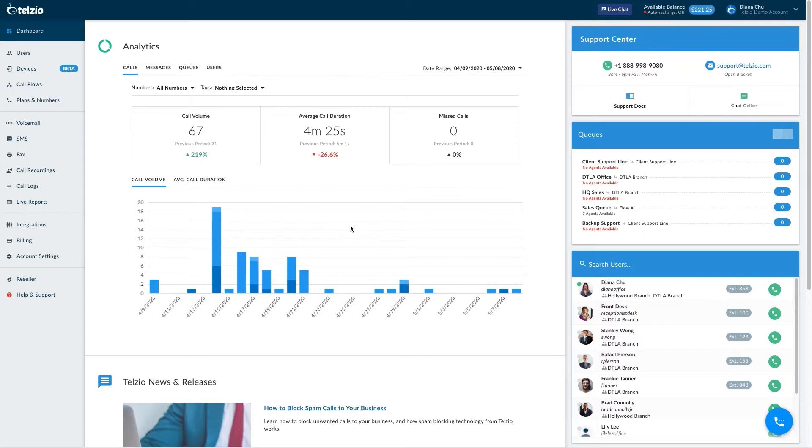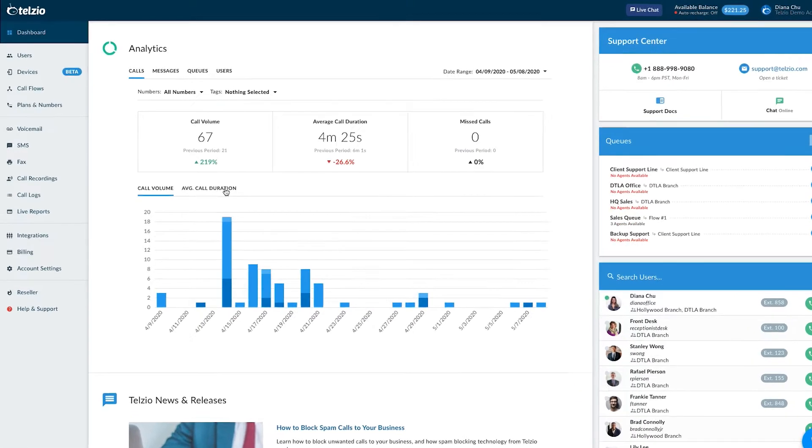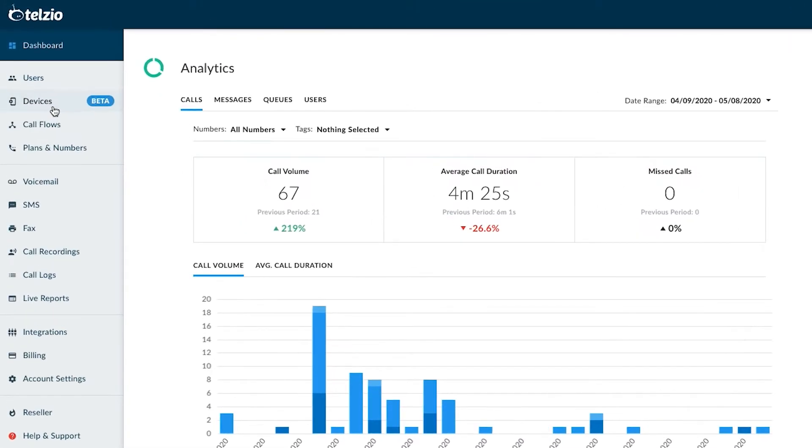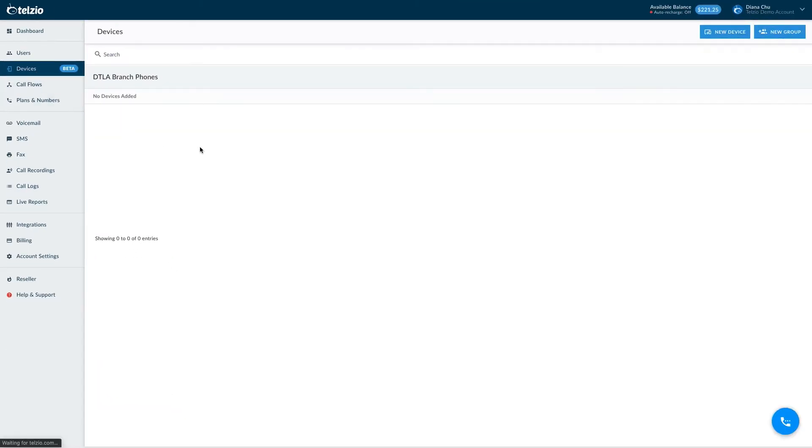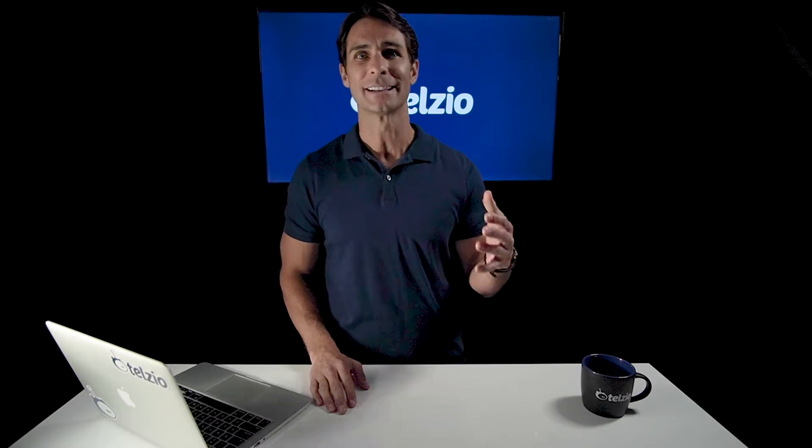I'm logged into my Telzio account here, and I'm going to jump over to the Devices tab, where you can manage all your devices and configuration settings. You can create groups for your phones and apply universal settings to the phones in that group, for example time zone and date format, as well as more technical settings like connecting to Telzio over UDP, TCP, or TLS. But let's start from the top and get into the five steps of provisioning an IP phone.